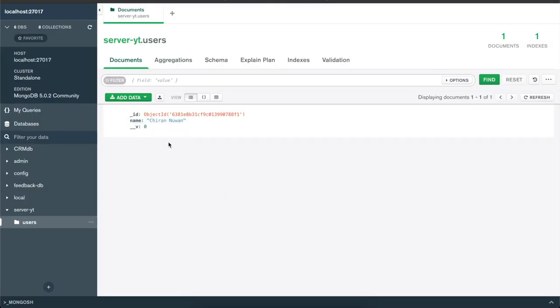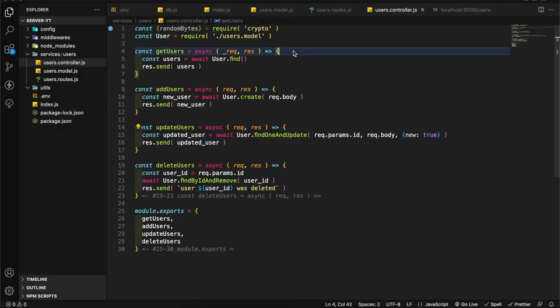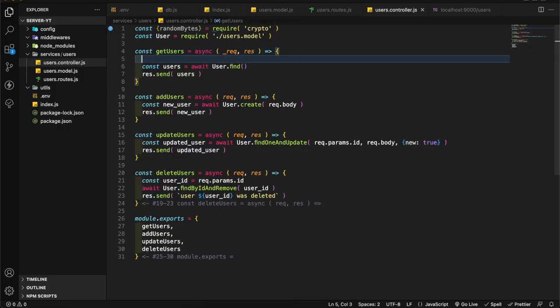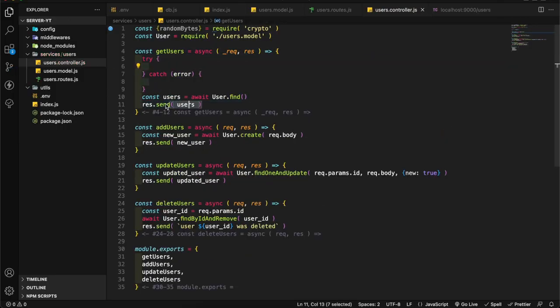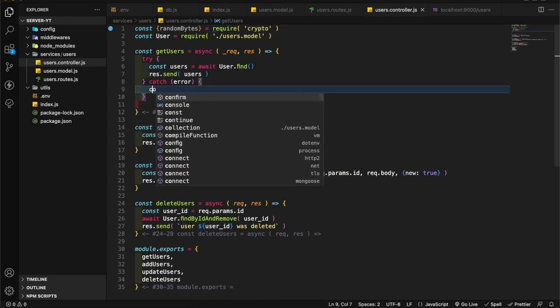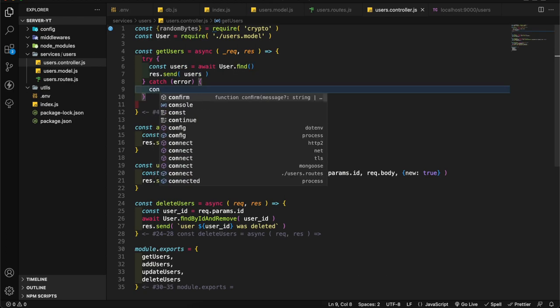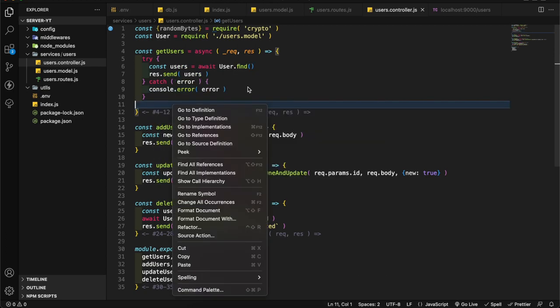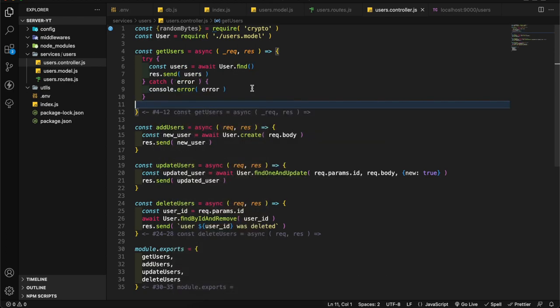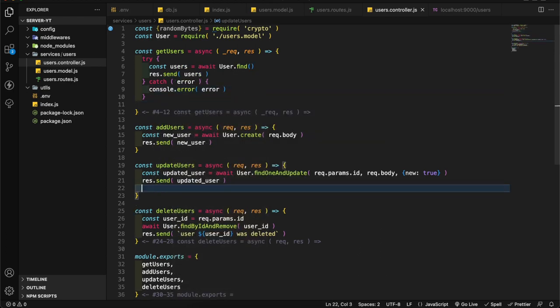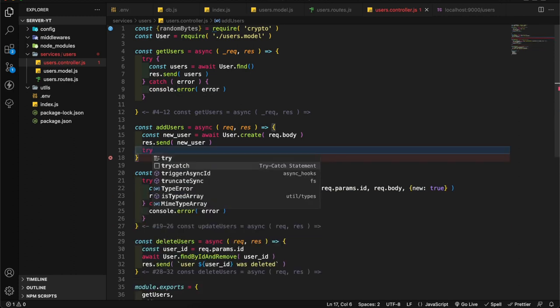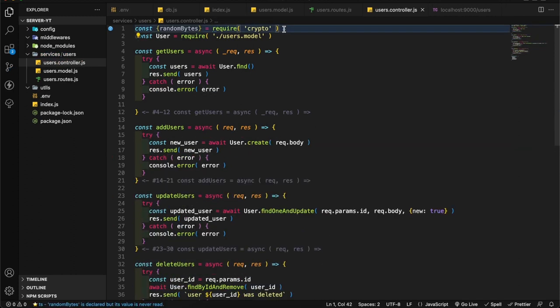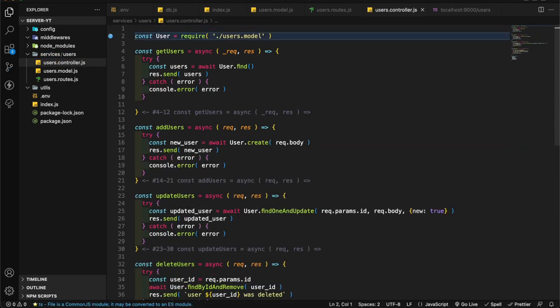In this video I'm going to add exception handling in here. Try-catch. Here I'm going to add console.error. I'm going to copy this. Here I'm going to do another try-catch. I'm going to remove this random bytes. We don't have to add that one now because automatically MongoDB creates a unique ID.